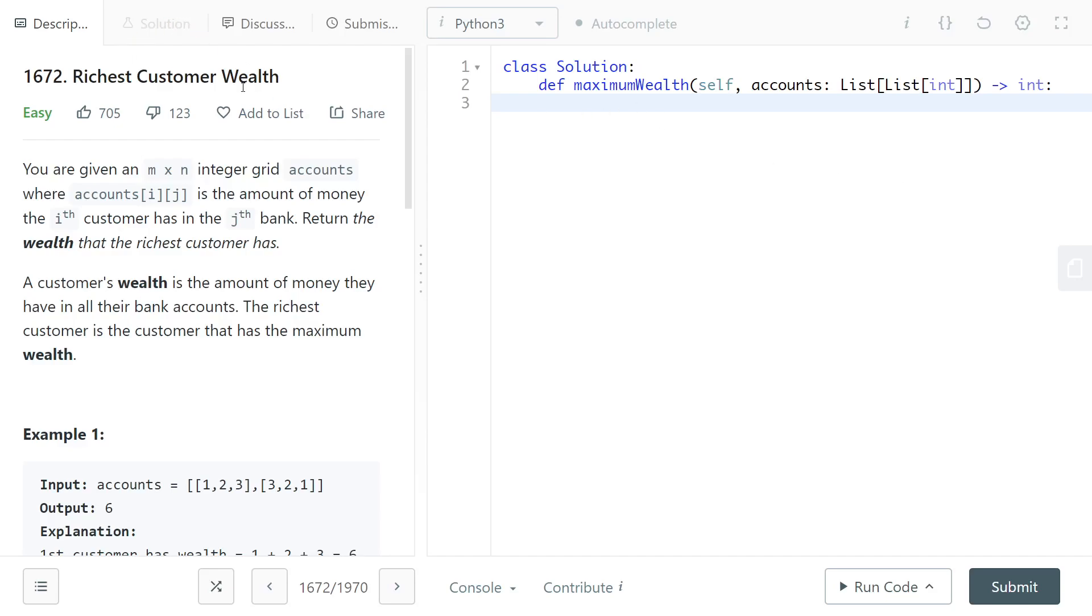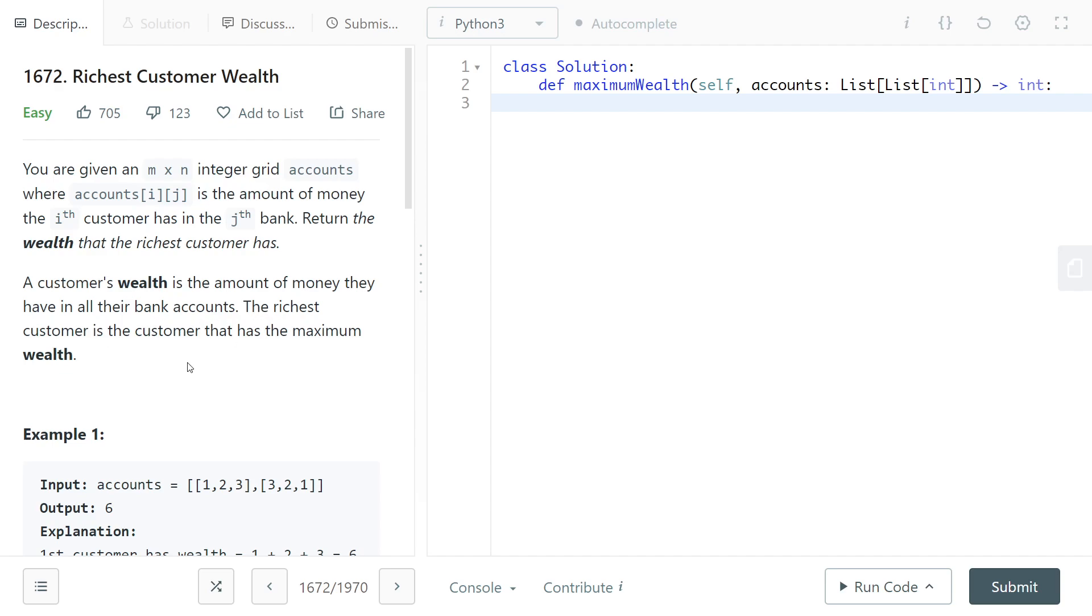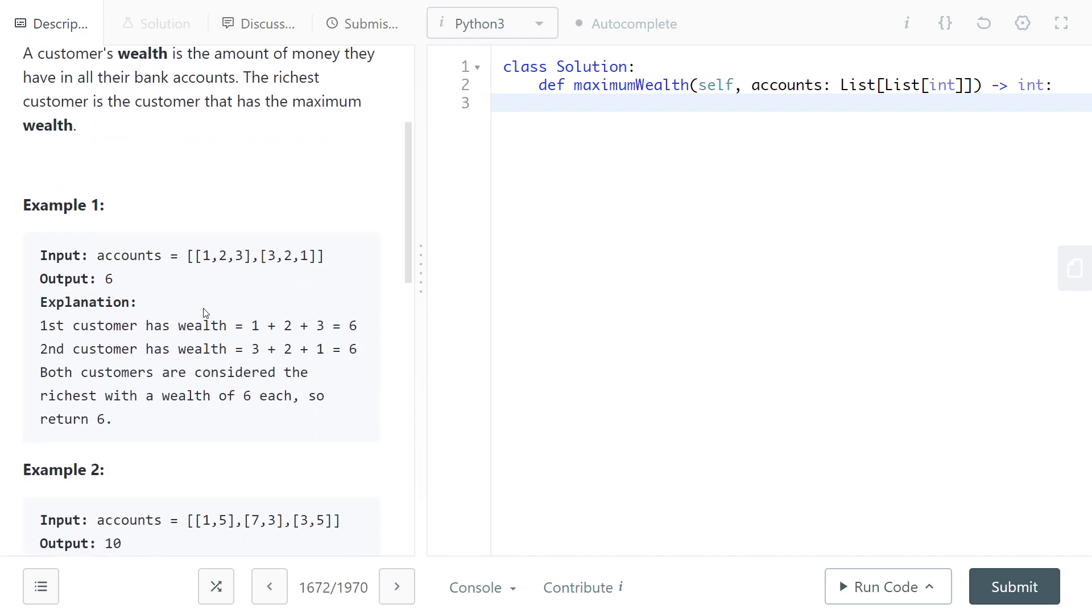We will look at this question, Richest Customer Wealth. You're given an m by n integer grid accounts where accounts[i][j] is the amount of money the i-th customer has in the j-th bank. Return the wealth that the richest customer has. A customer's wealth is the amount of money they have in all their bank accounts. The richest customer is the customer that has the maximum wealth.